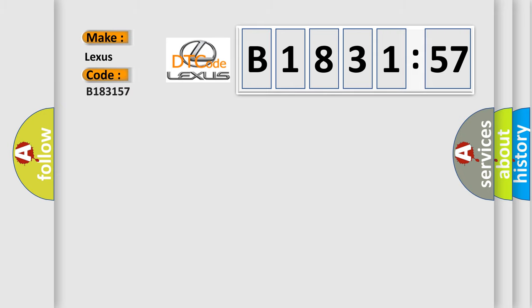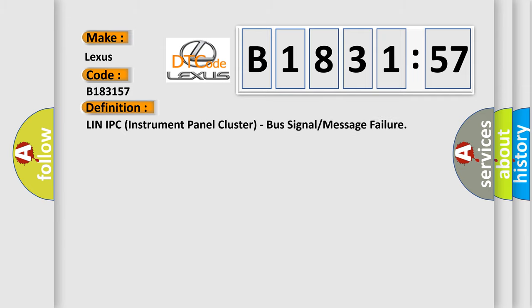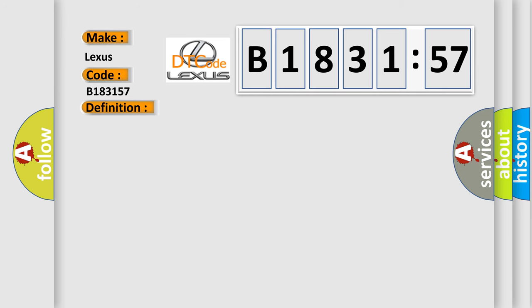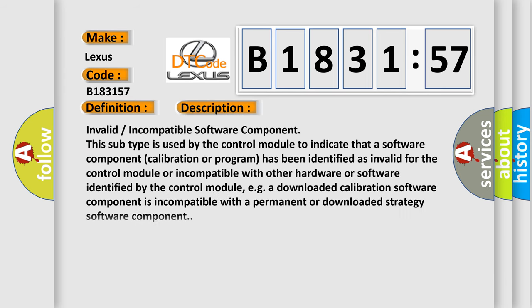So, what does the diagnostic trouble code B183157 interpret specifically for Lexus car manufacturers? The basic definition is: Lin-IPC instrument panel cluster, bus signal or message failure.